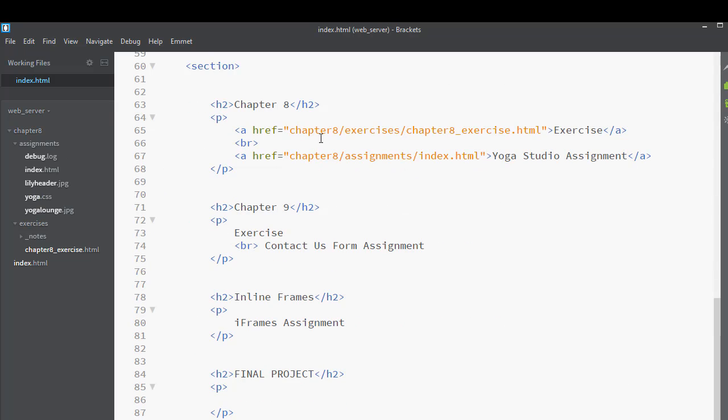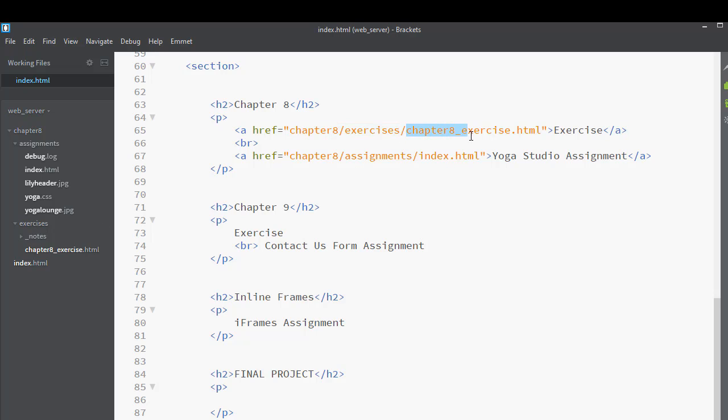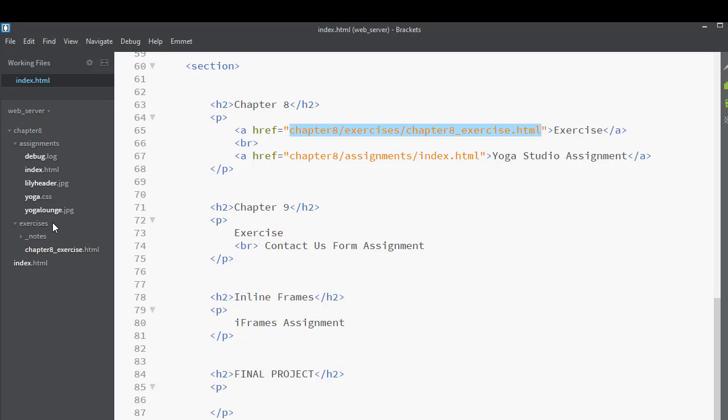Here is the path. This is saying that we go to Chapter 8, which is right over here on the left. Then we go to the Exercises folder, which is right over here on the left. Then we access the Chapter 8_exercise.html file. And here it is. So this is the path. And that path has to match this structure over here.